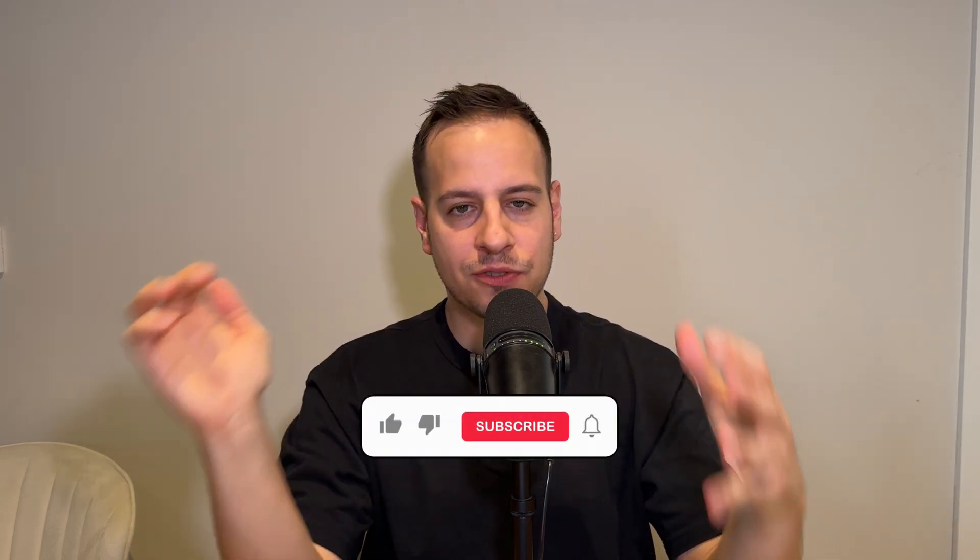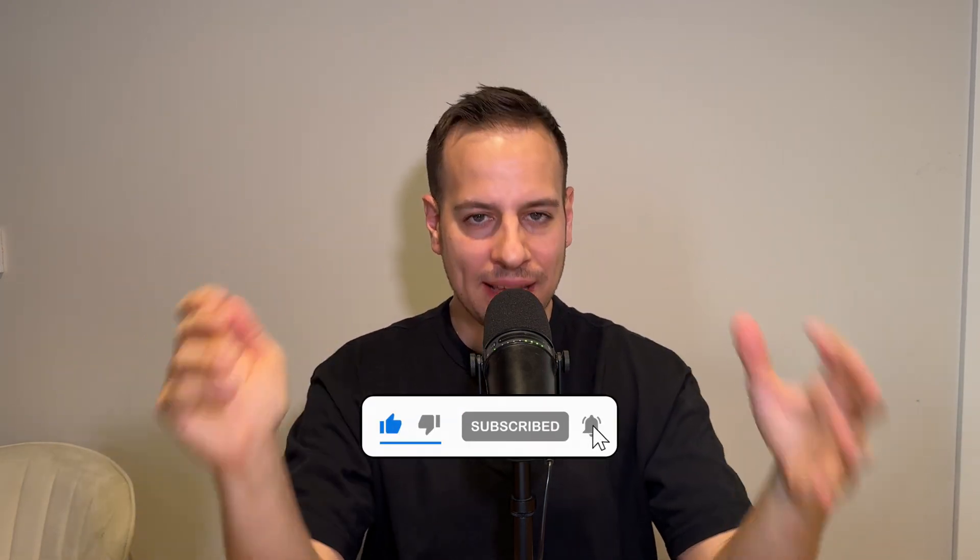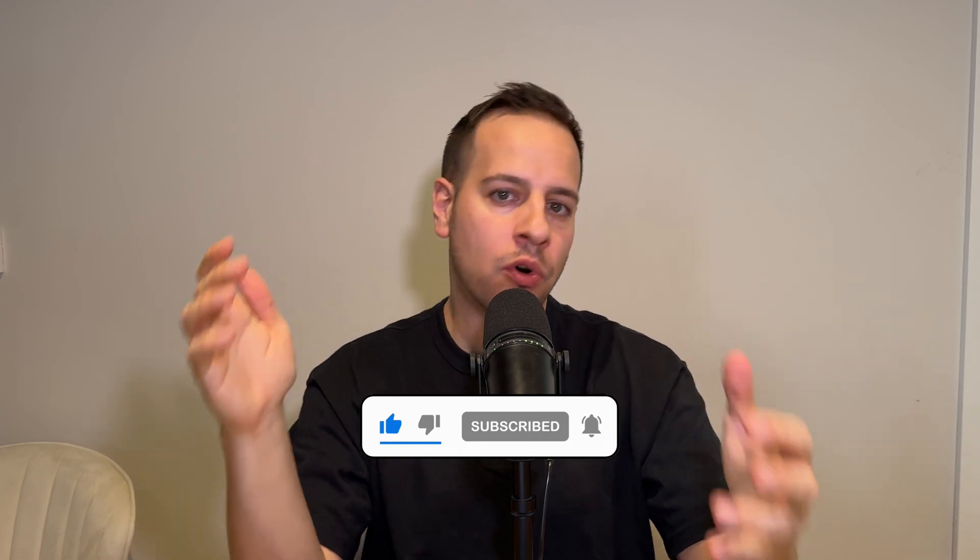If you enjoyed this video, make sure to like and subscribe to the channel and stay around for more smart contract auditing and hacking tutorials. Thank you so much, and I will see you in the next guide.